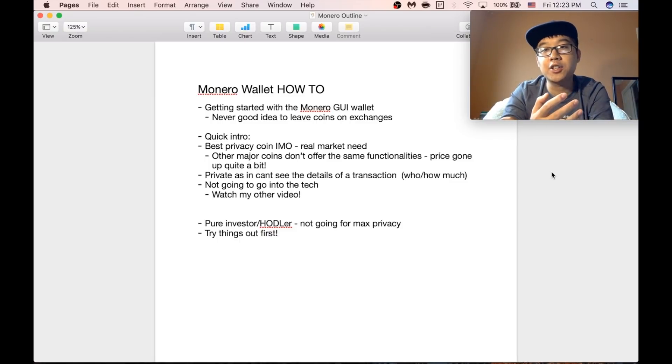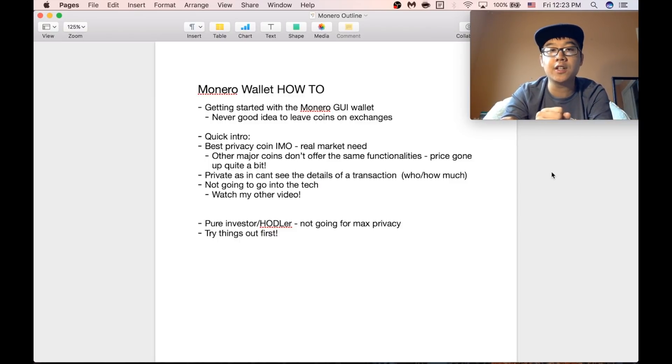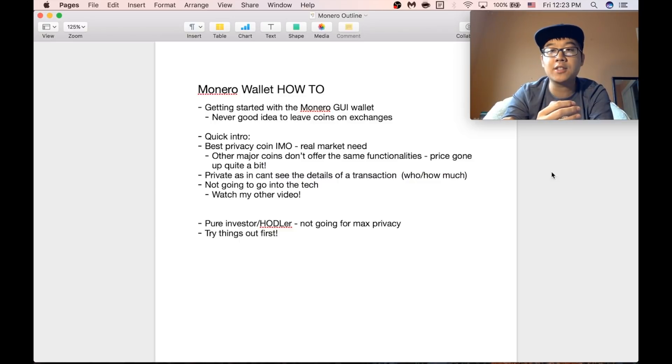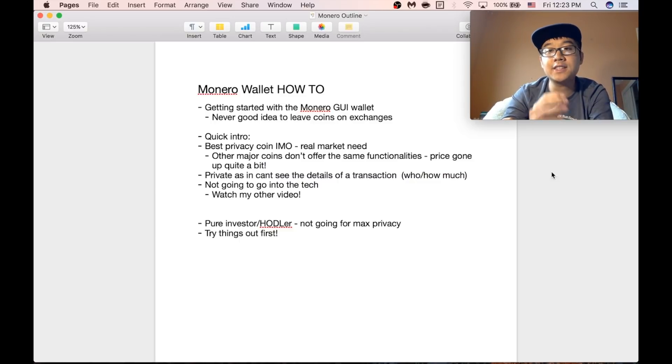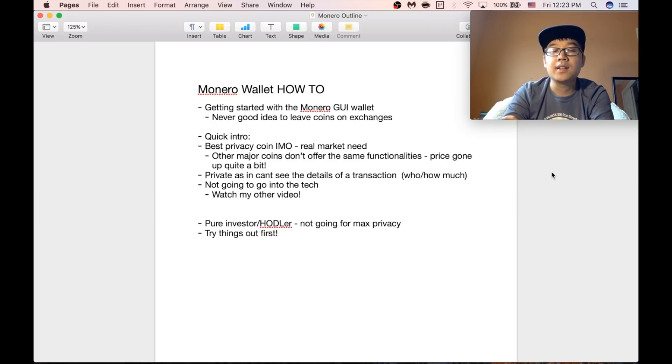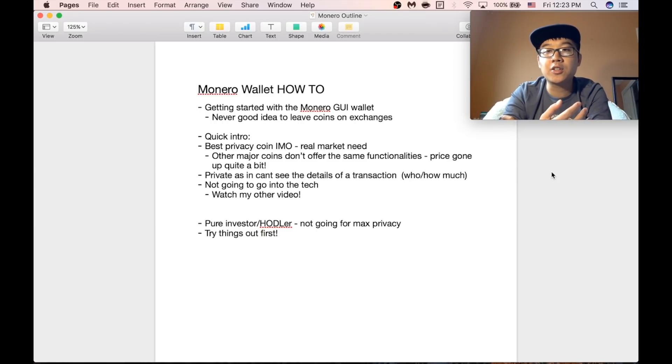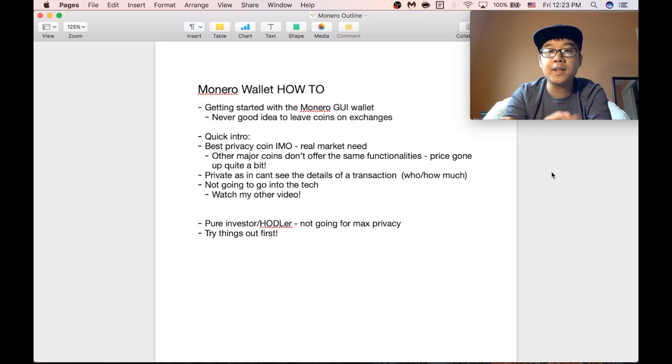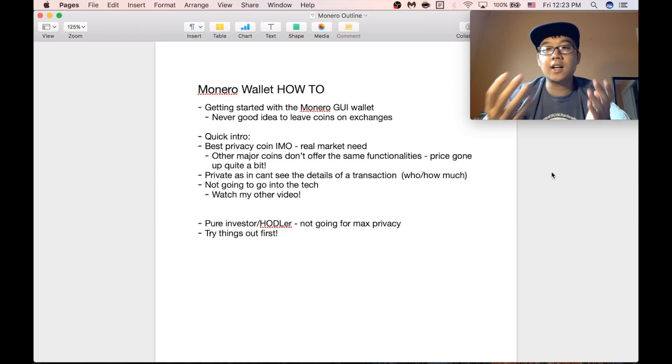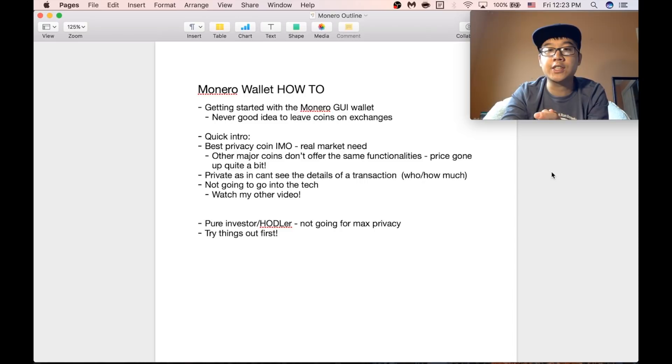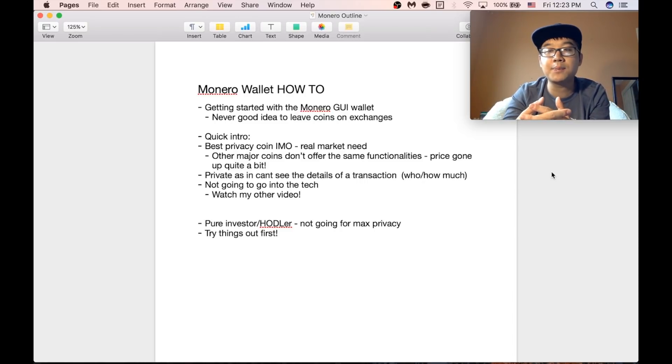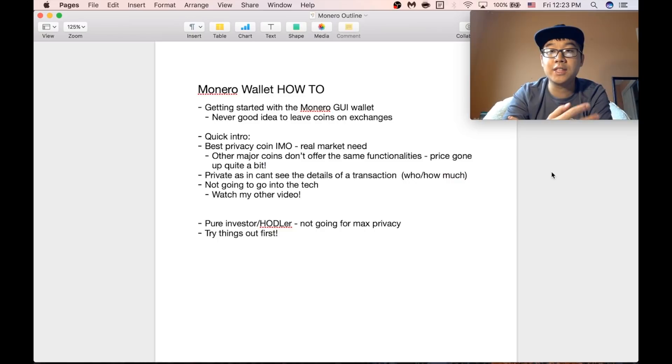Just a quick intro about Monero for those of you who don't know, it's the best privacy coin in my opinion because it fits a real market need. The other major coins such as Bitcoin or Ethereum don't really offer the same functionalities and that's why the price of Monero has shot up quite a bit in recent months.